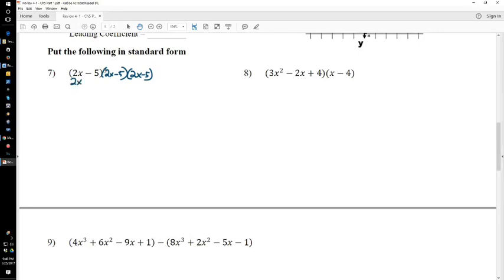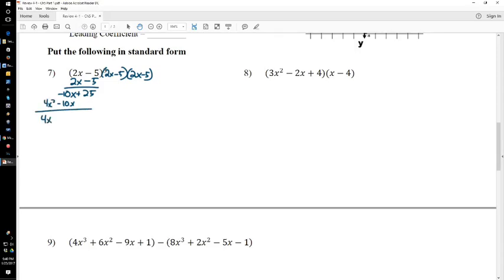So, 2x minus 5. Negative 5 times negative 5 is 25. Negative 5 times 2x is negative 10x. 2x times negative 5 is negative 10x. And 2x times 2x is 4x squared. Then add everything up — that's 4x squared minus 20x plus 25.